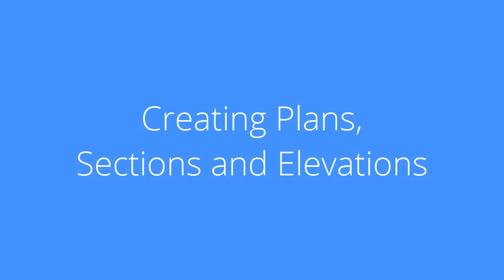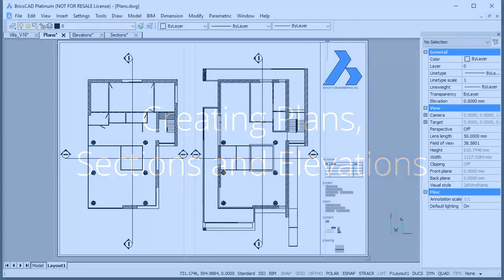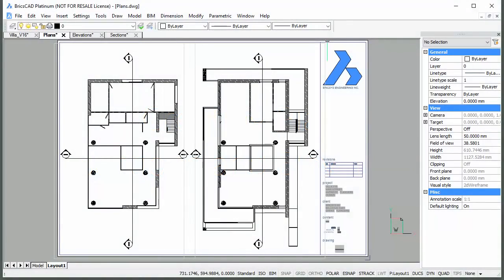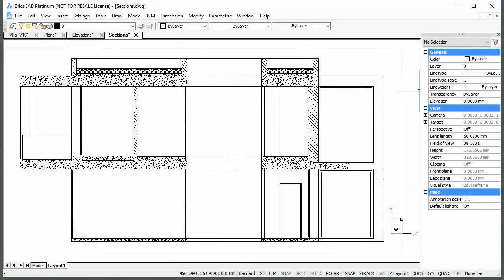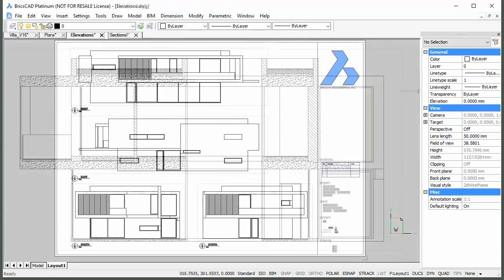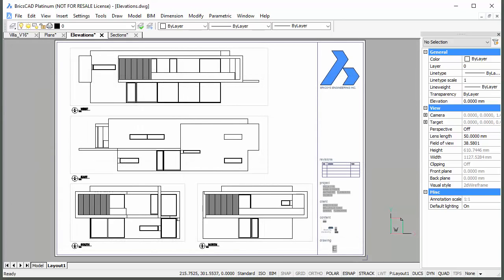Welcome to Bricsys TV. In this movie you will learn how to create plans, sections, and elevations from a 3D model.